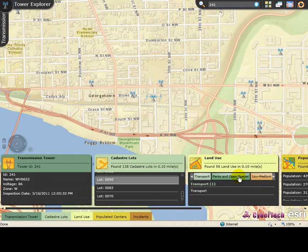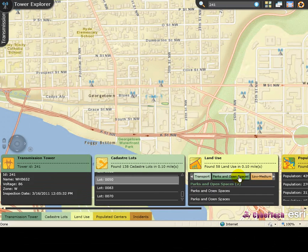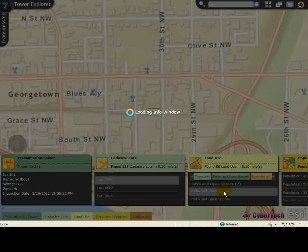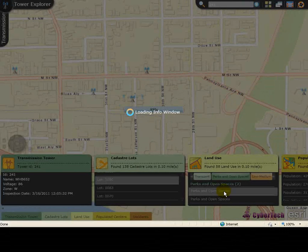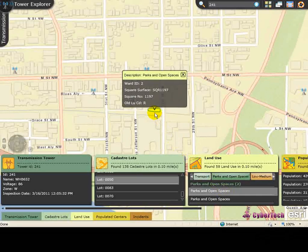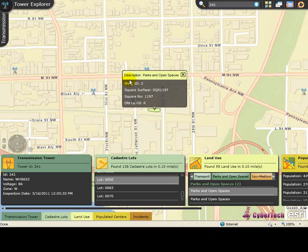Click the desired land use in the slider to view further details. Select the desired land use to view the detailed information. The selected land use is highlighted on the map displaying the detailed information.